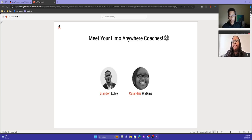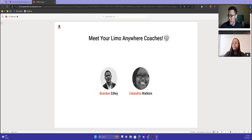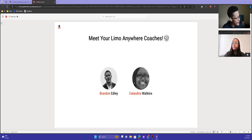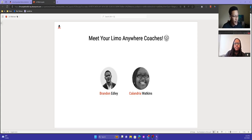My name is Brandon Nedley. I'm the director of product marketing here at LEMO Anywhere, and I've been with the company for 12 years going on. You've probably seen me do these Facebook Lives before and do a few trainings. I'm really excited to go through this, and thank you guys for coming.